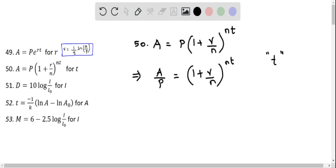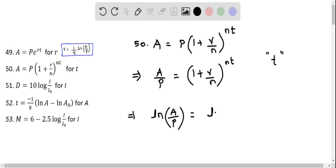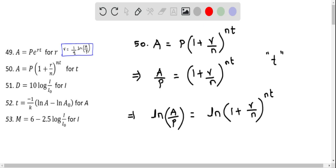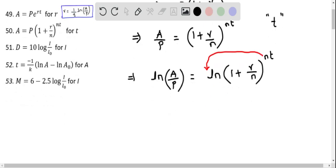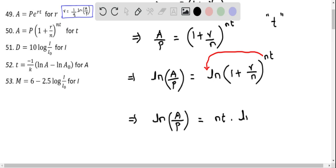Now we apply natural logarithm to both sides: natural logarithm of A over P equals natural logarithm of the expression 1 plus R over N raised to the power of NT. Applying the power rule of natural logarithm, NT comes in front. So we have natural logarithm of A over P on the left side, and this equals NT times natural logarithm of 1 plus R over N.